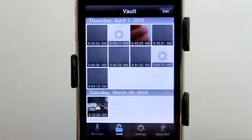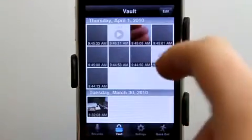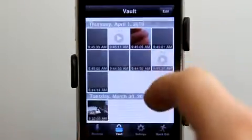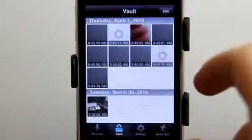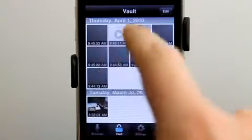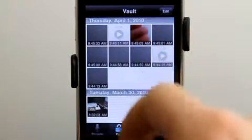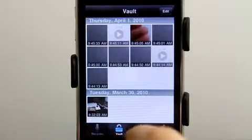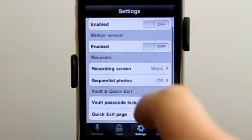Let's go look at our vault. We've got a whole bunch of stuff in our vault now — images and audio that we can see as well.